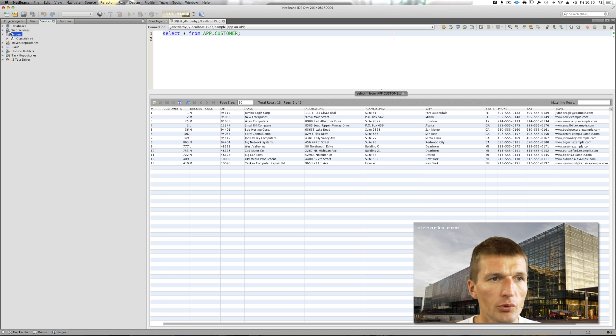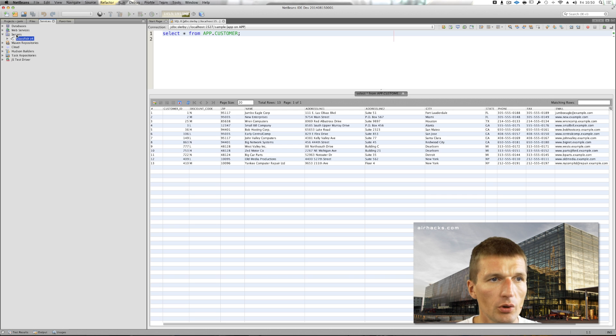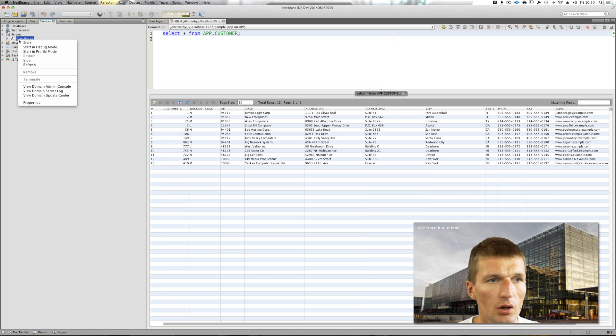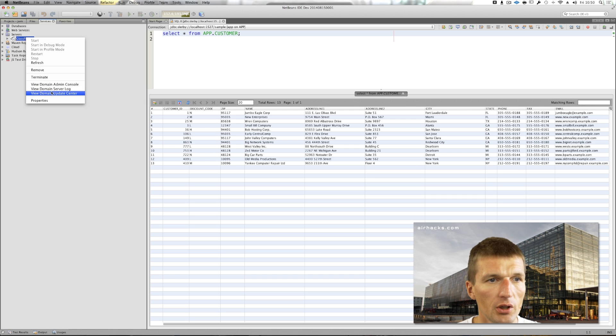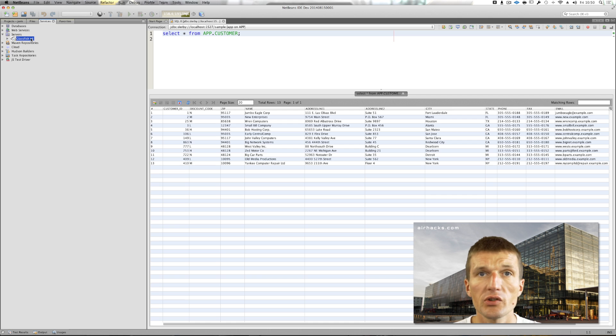Servers, it usually comes with GlassFish. I can start the GlassFish, I can open the admin console, server log, and the update center.